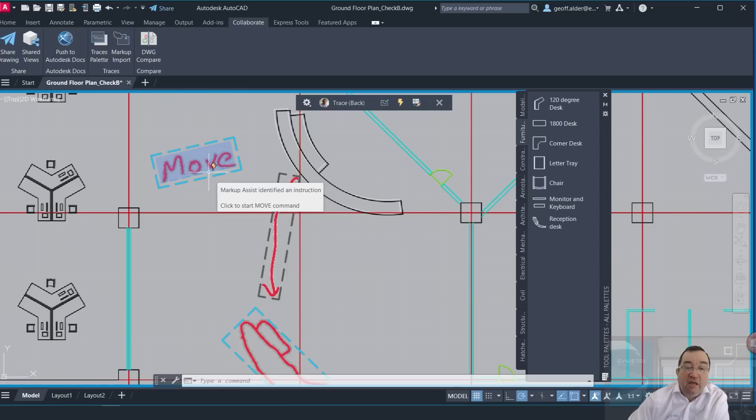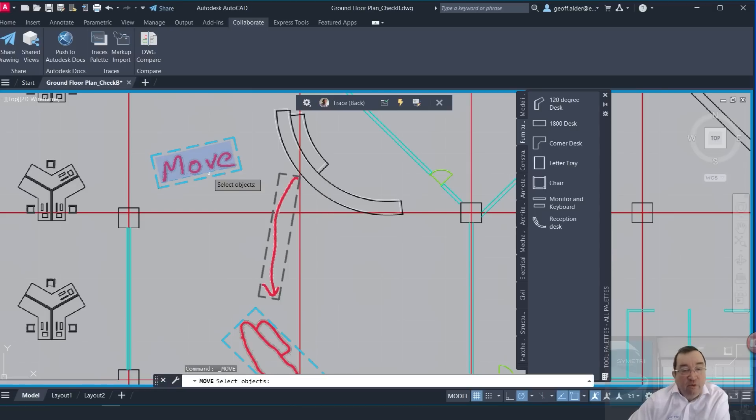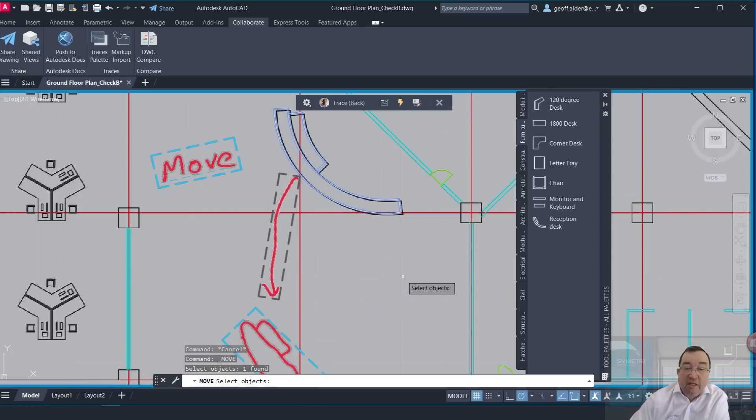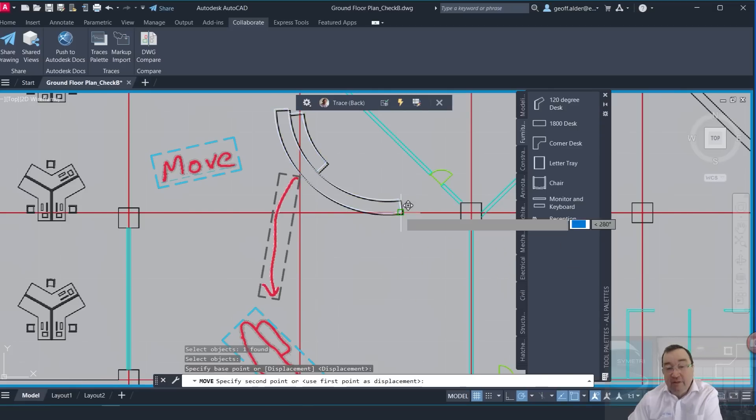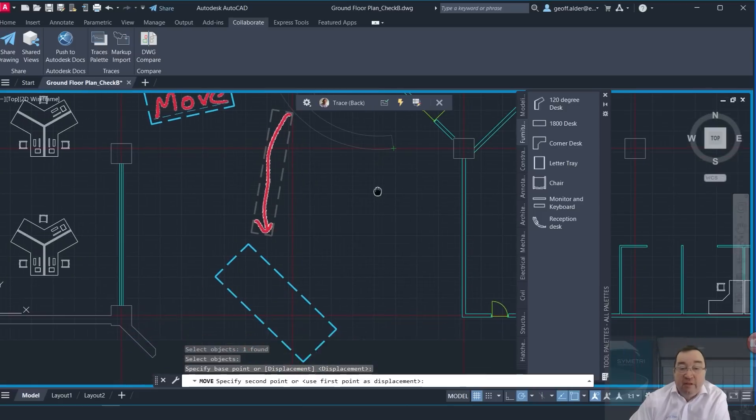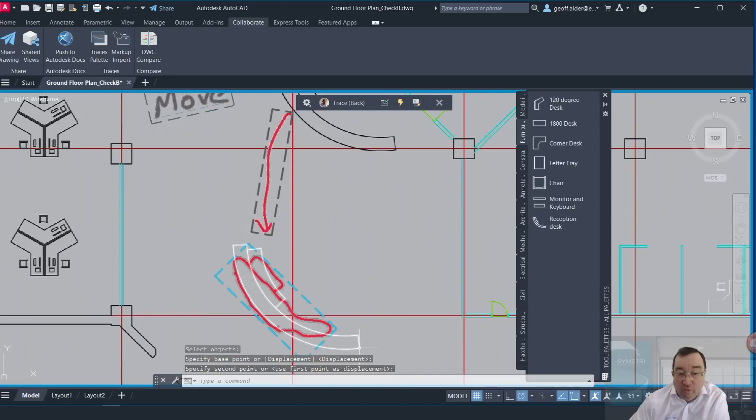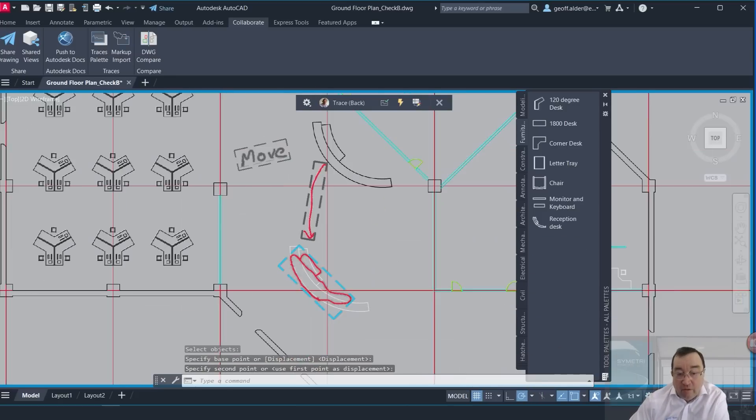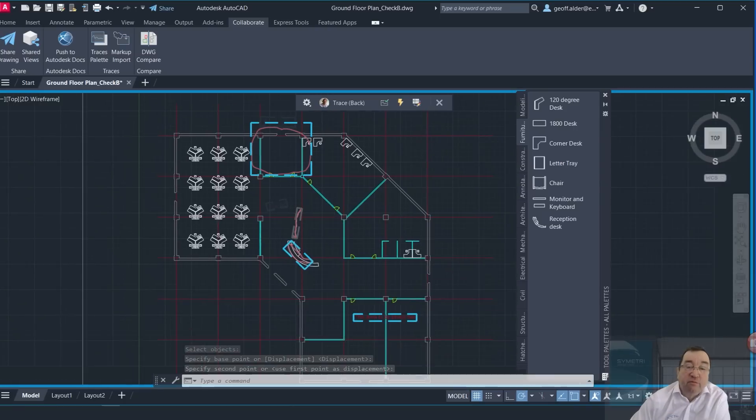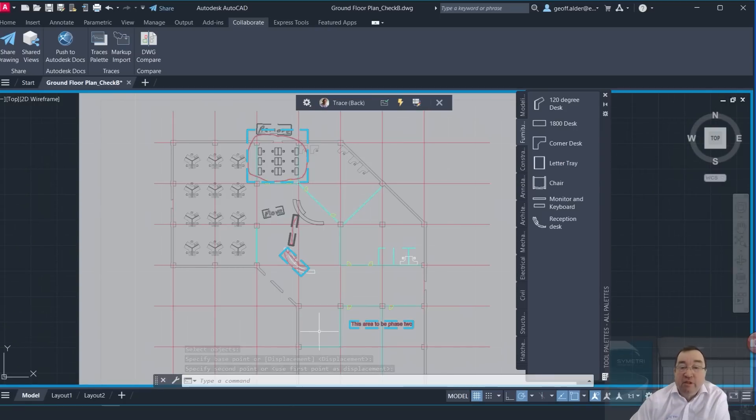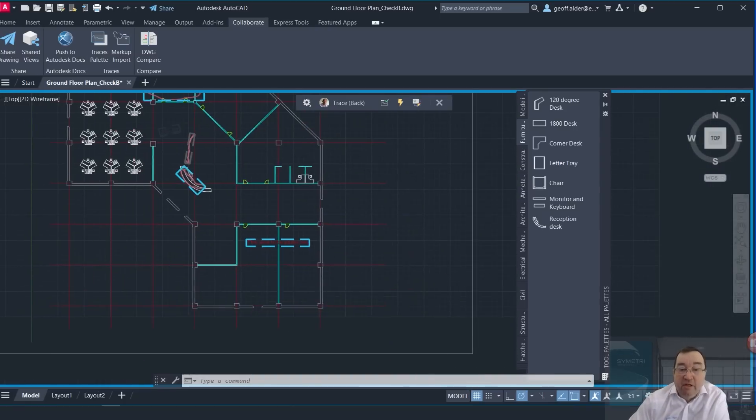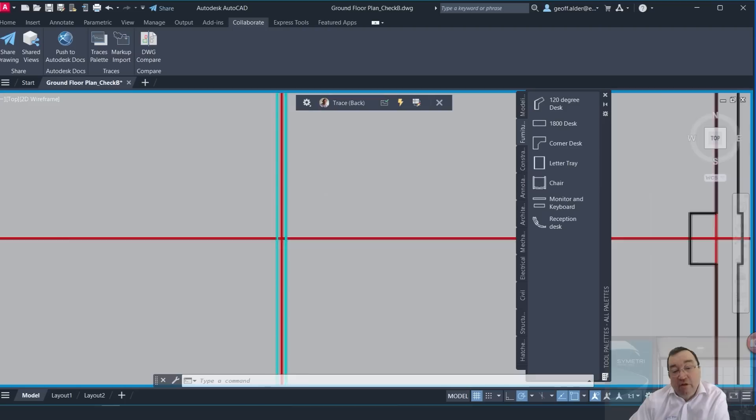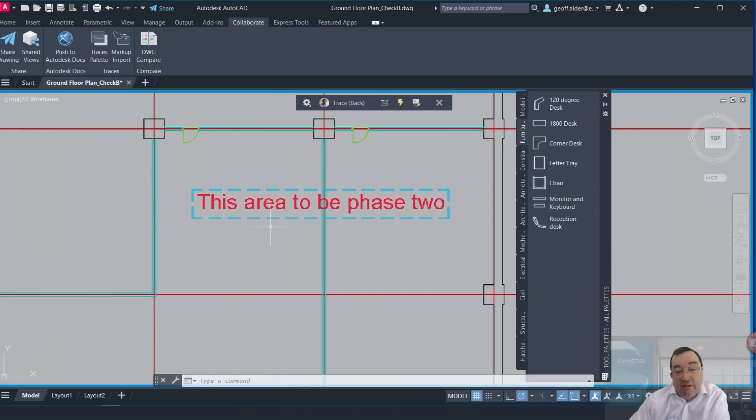So it's going to see that as a Move command. So if I click on there to activate the Move command, select the object, press the Enter, and start and end, just like a normal move concept, and there we go. So I've just moved that over into the position there. So that's good.